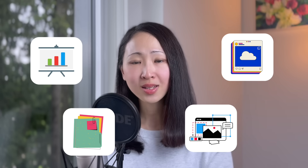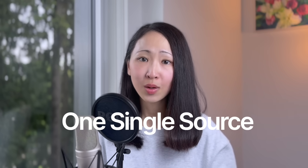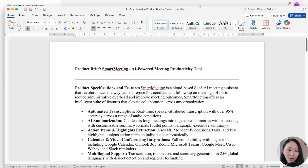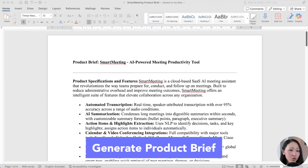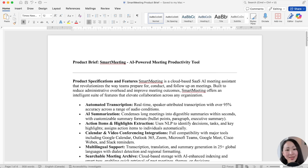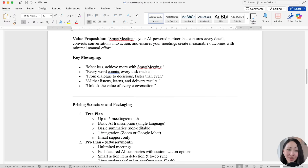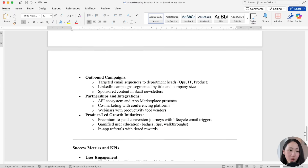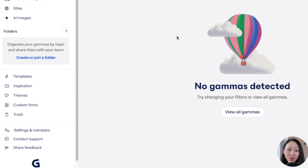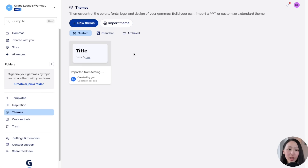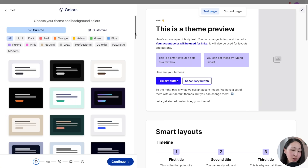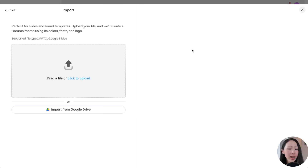Now let's tie everything together. In real-world situations we often need multiple content pieces for the same campaign — decks, documents, social posts, websites. What impressed me most is you can generate multiple assets from a single source with consistent branding and style. For example, as a product marketer planning a product launch, I need to transform a product brief into multiple content assets with consistent messaging and brand tone.